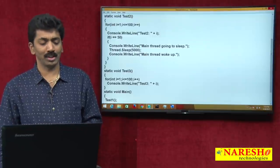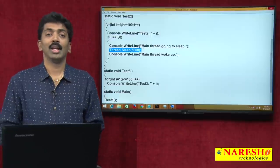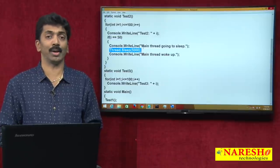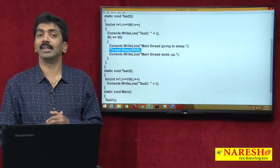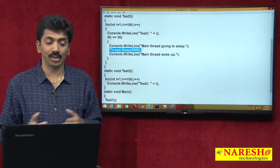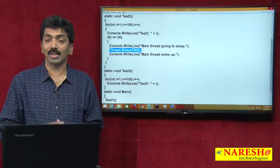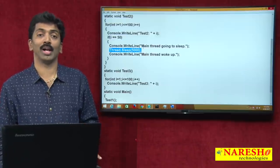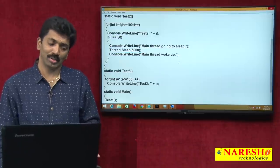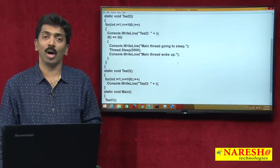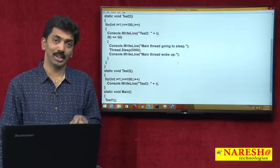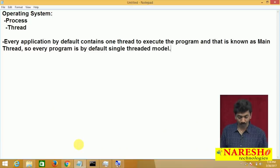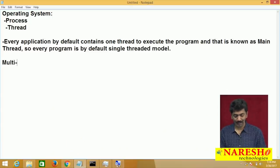In real-time scenarios, anything can happen — server not responding, server busy — and a method's execution may get delayed. When it is delayed, the rest of the actions will not take place because the program runs in a single-threaded model. All programs written so far run in this single-threaded model, and this sequential blocking is the drawback. To overcome this, we are provided with the concept of multi-threading.